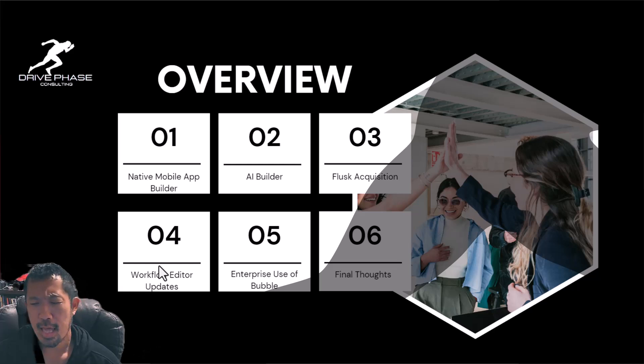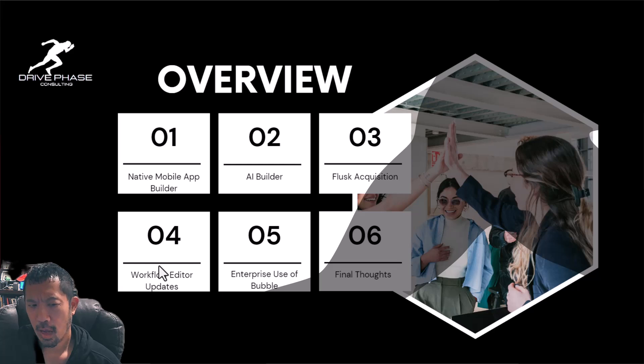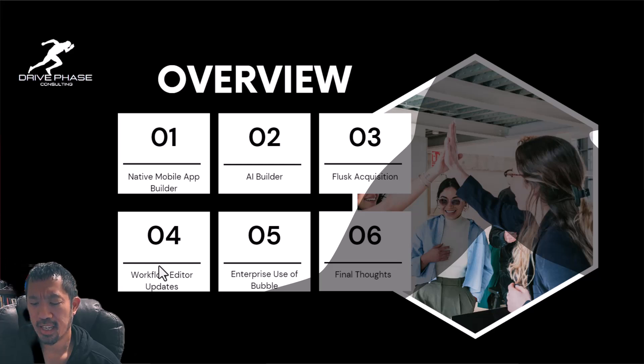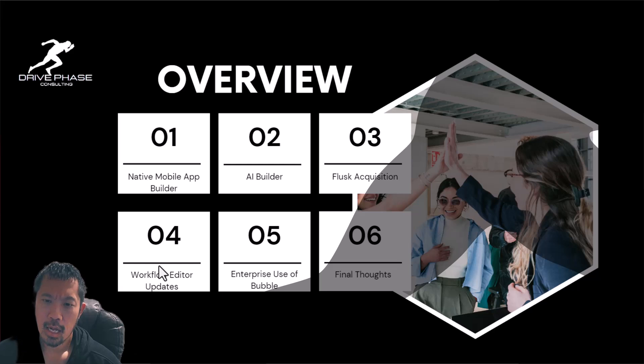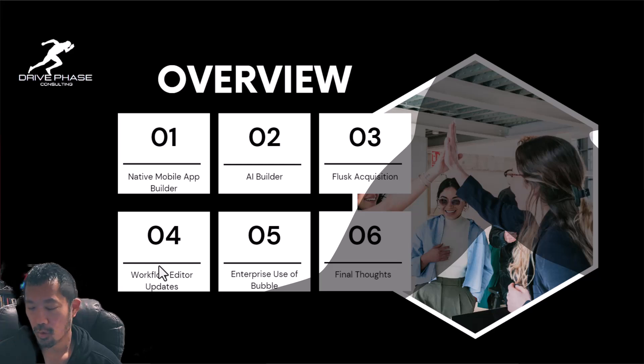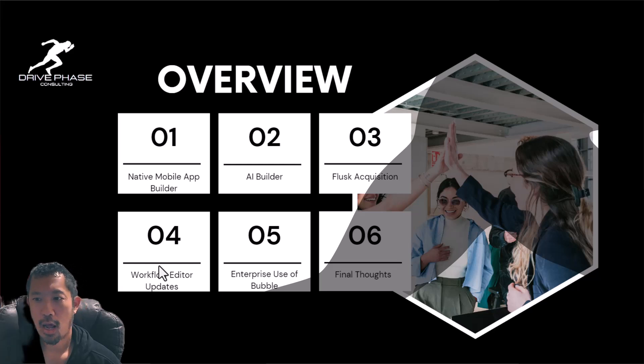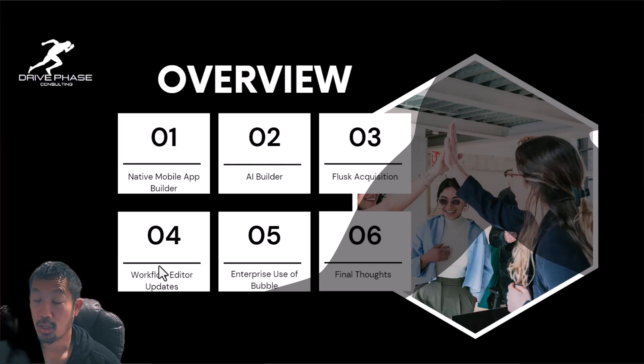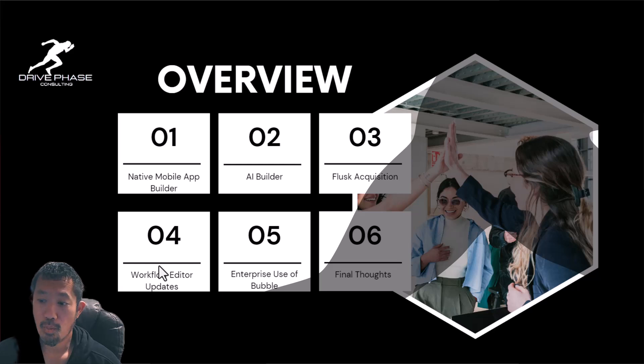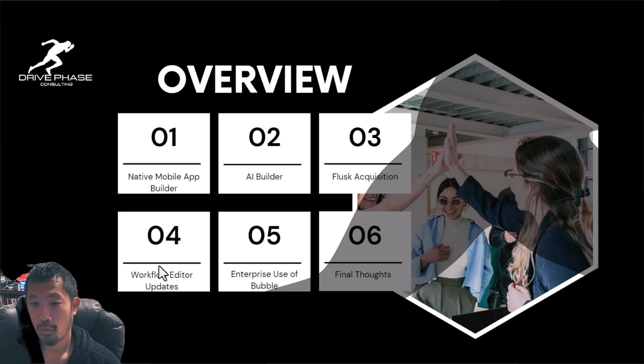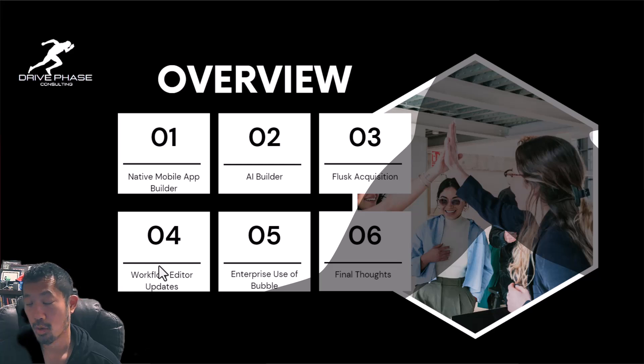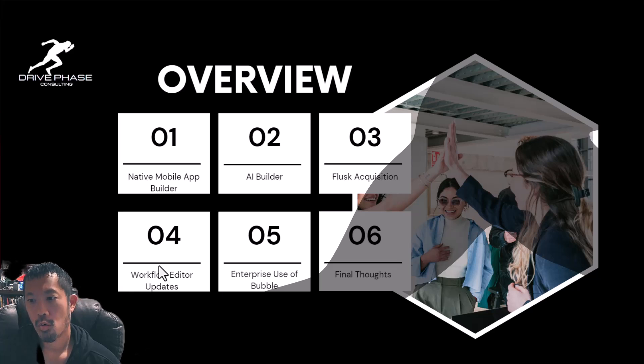And then one of the other things that I was really interested in coming out of BubbleCon was a case study that someone had presented where Seagate, which is a huge hard drive manufacturing company, shared how they saved a ton of time and money by moving basically the whole division from kind of traditional code to Bubble.